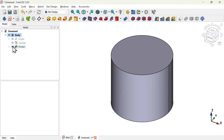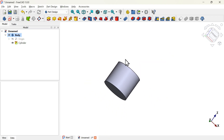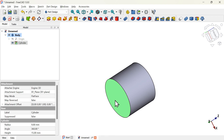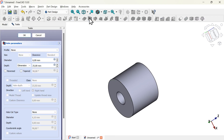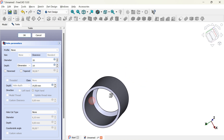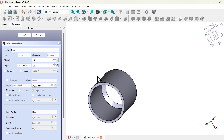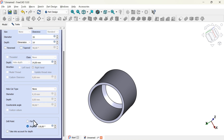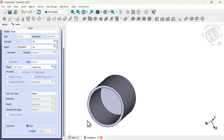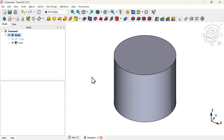Another option is to use the hole tool. Go to the model tree, select the pocket operation and delete it, and also the sketch — delete. Now rotate the model and use the hole tool. On the task panel, set the diameter to 16 millimeters and the depth to 14 millimeters. If we rotate this we can see some problems — this happens because the drill point is set to angle. Go to the task panel, scroll down to drill point, select flat, and this will be fixed. Scroll up and click OK.